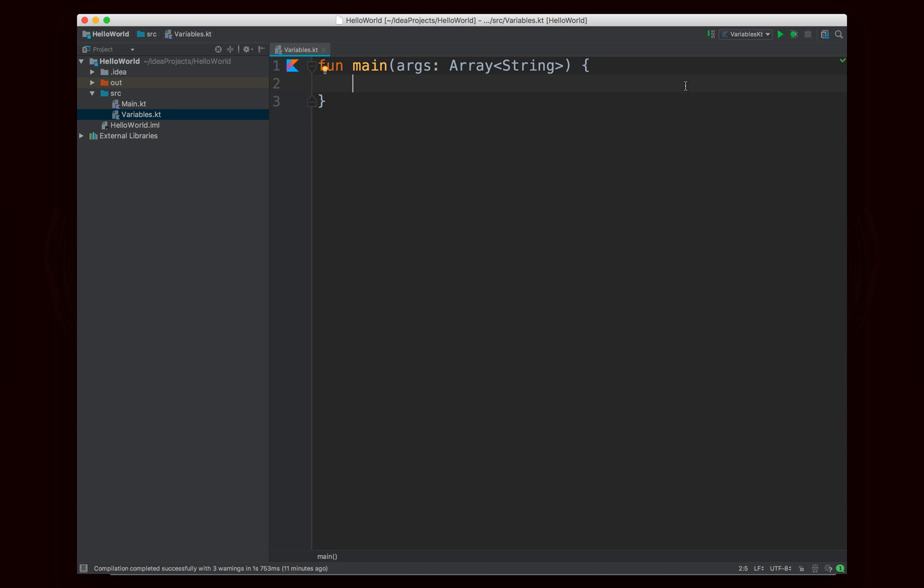Now first of all in Java you're used to writing something like type name equals value. So for example something like string name equals Noah, it's going to look a little bit different in Kotlin.